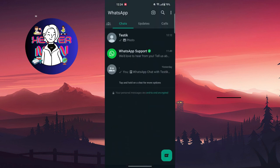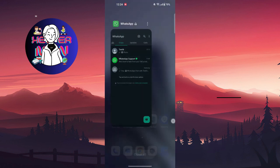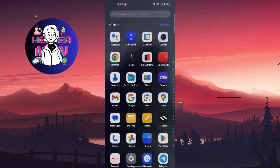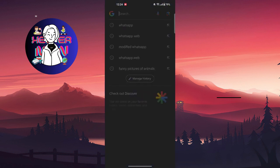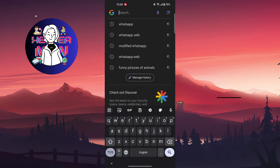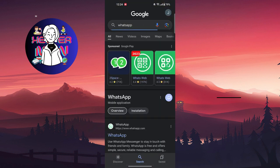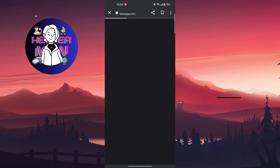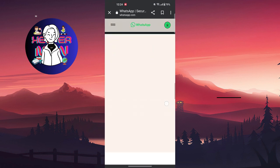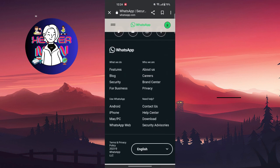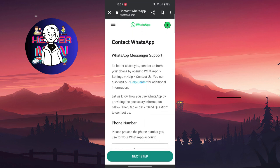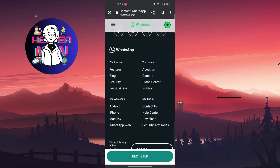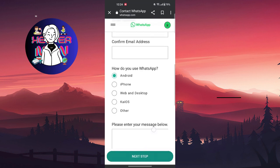But if all this doesn't help you, you can go to WhatsApp's official website, scroll down, and contact WhatsApp themselves, writing your problem here.